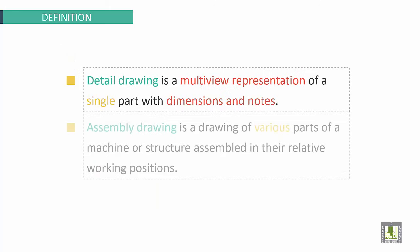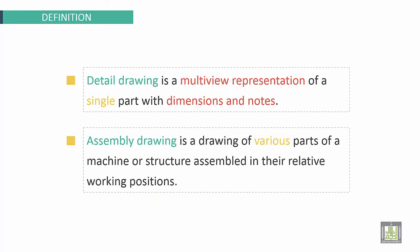Detailed Drawing is a multi-view representation of a single part with dimensions and notes. Assembly Drawing is a drawing of various parts of a machine or structure assembled in their relative working positions.